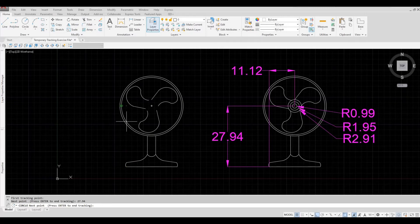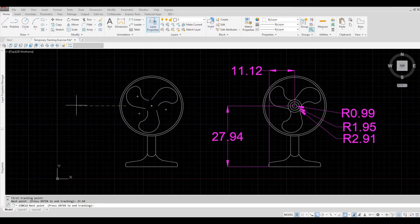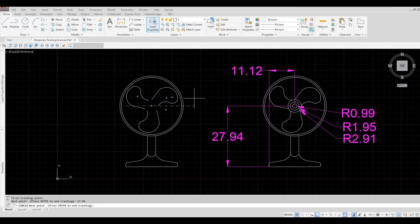It will then ask for the next point. So I'm going to go on the right, and then not on the left. So I'm going to move it a little bit on the right. And then I'm going to enter 11.12 and then enter.